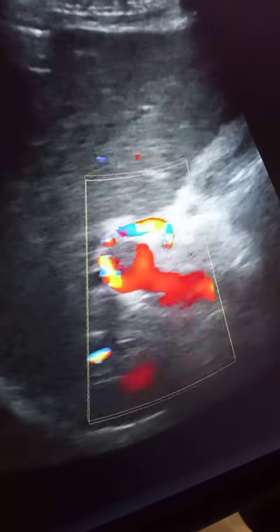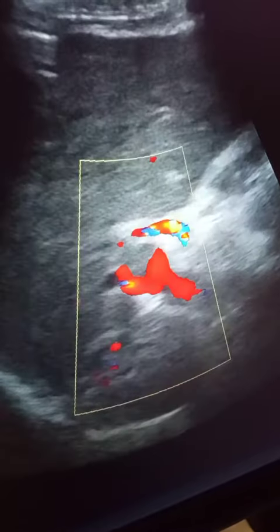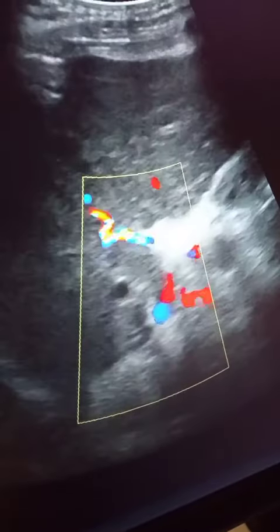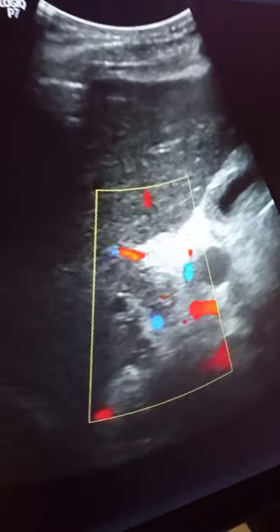Hi everyone, today we will see a case of thrombosed portal vein. Abdominal ultrasound examination has revealed presence of echogenic material in the lumen of portal vein just before its bifurcation.